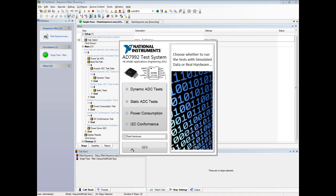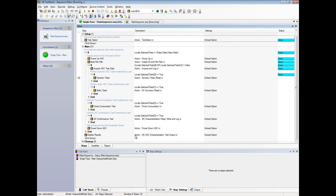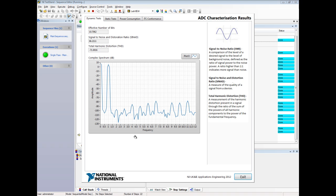During the execution of a test sequence, our system first provides stimuli to the unit under test while simultaneously acquiring the sample data from the ADC. The selected tests are then performed on this acquired data before finally presenting the end results to the user.